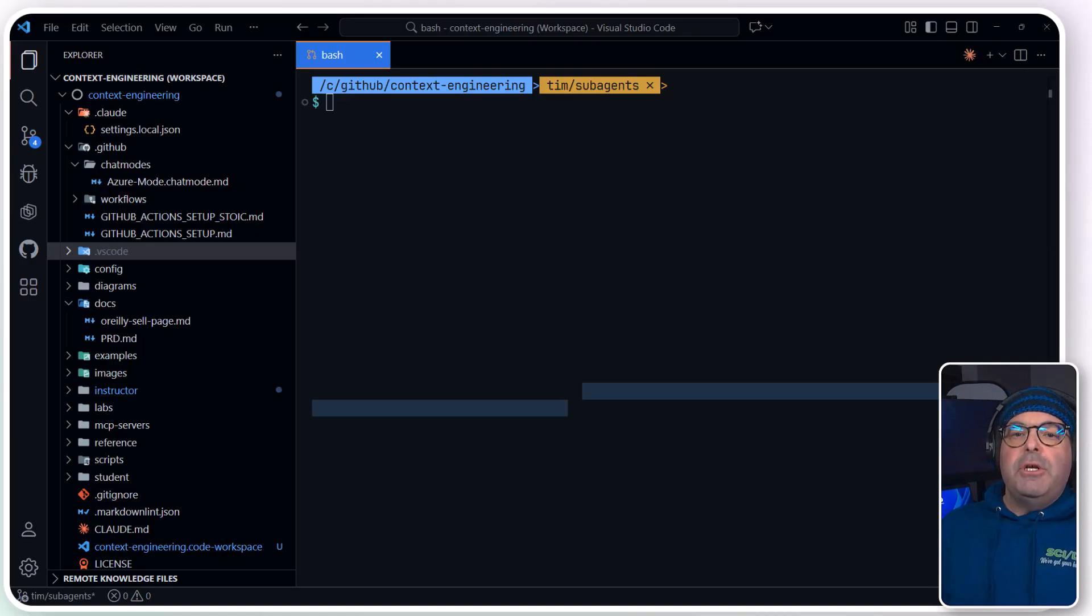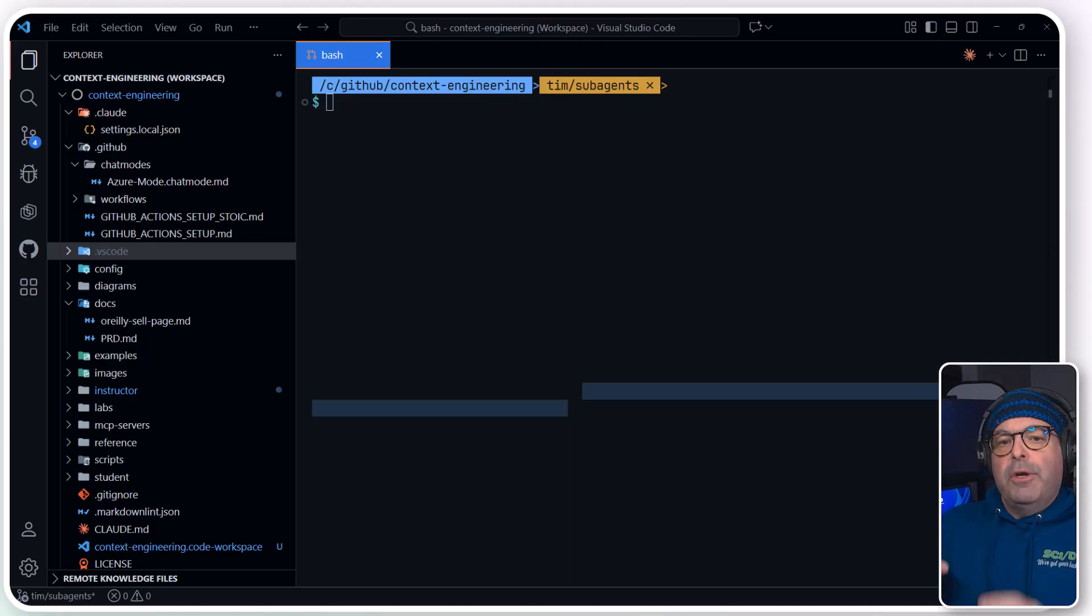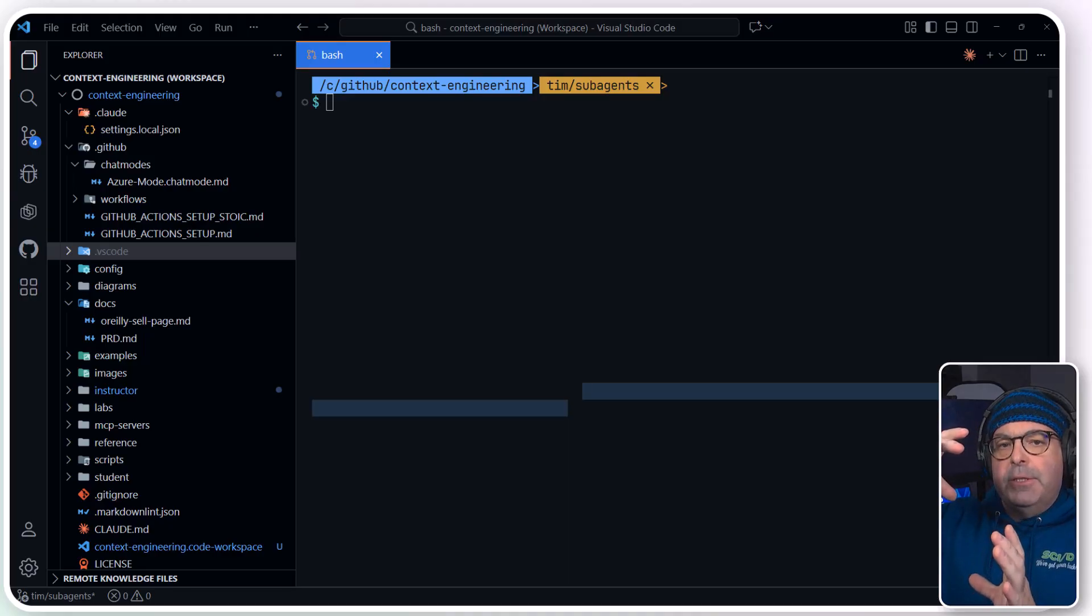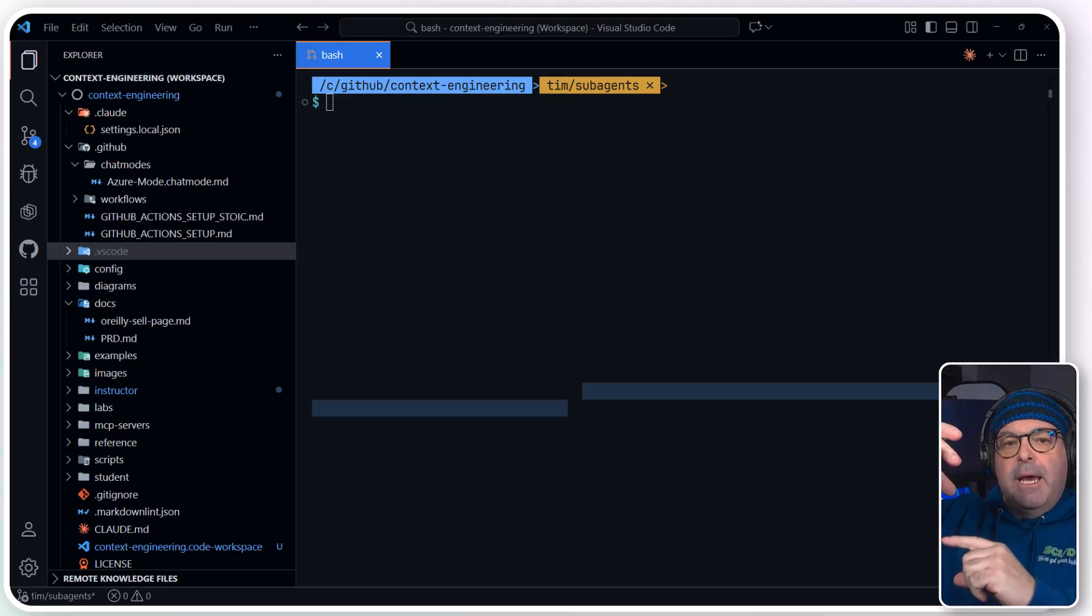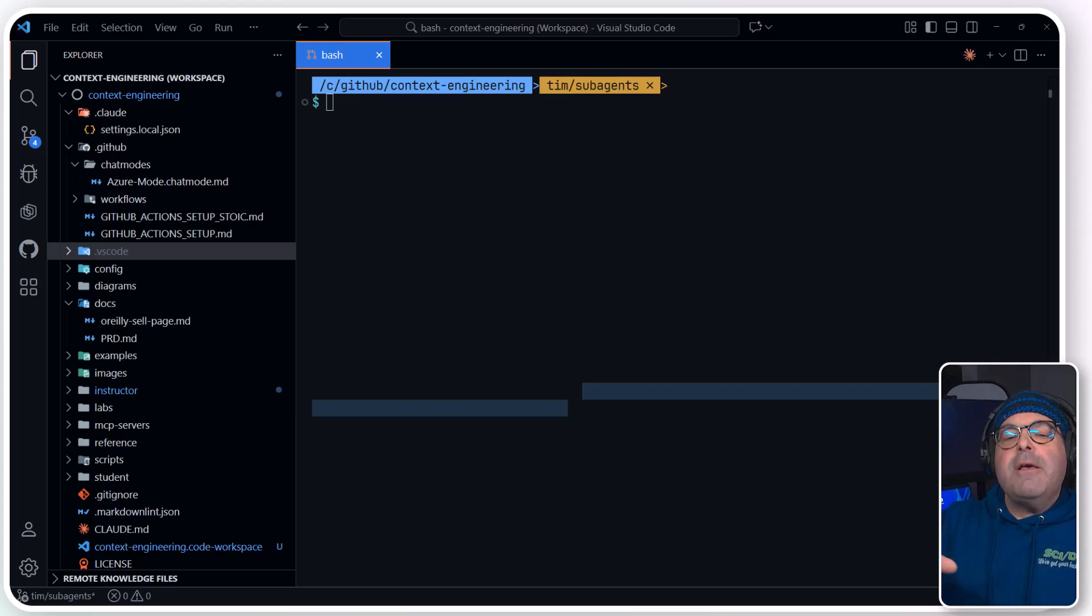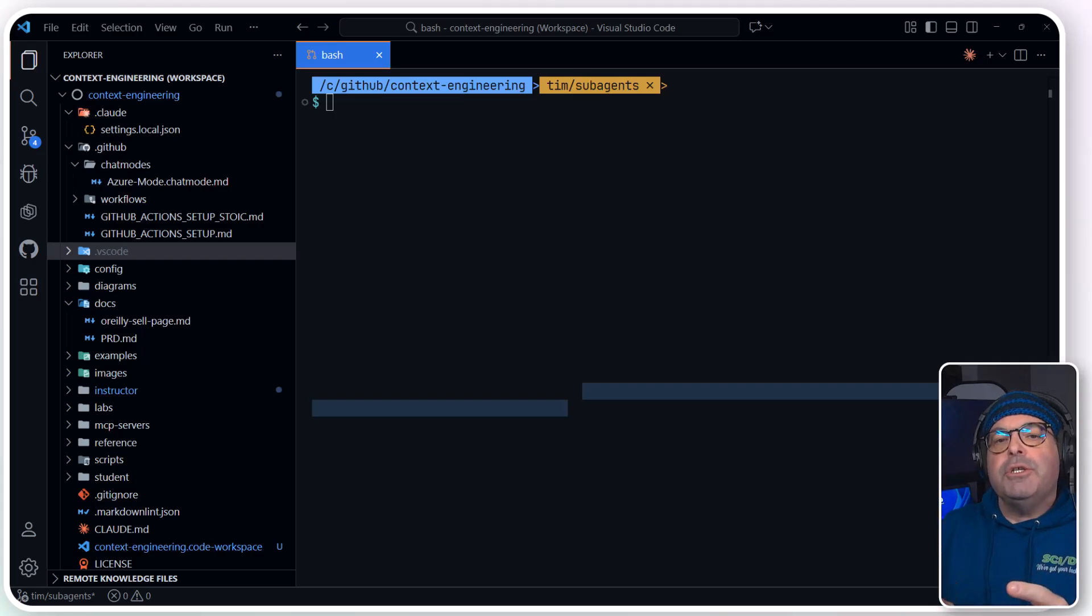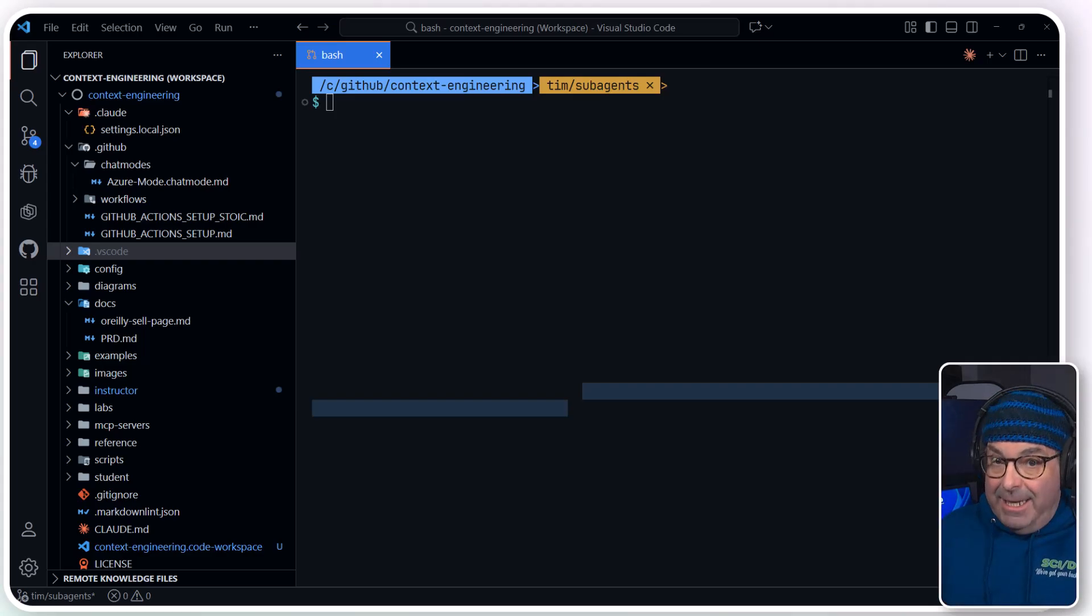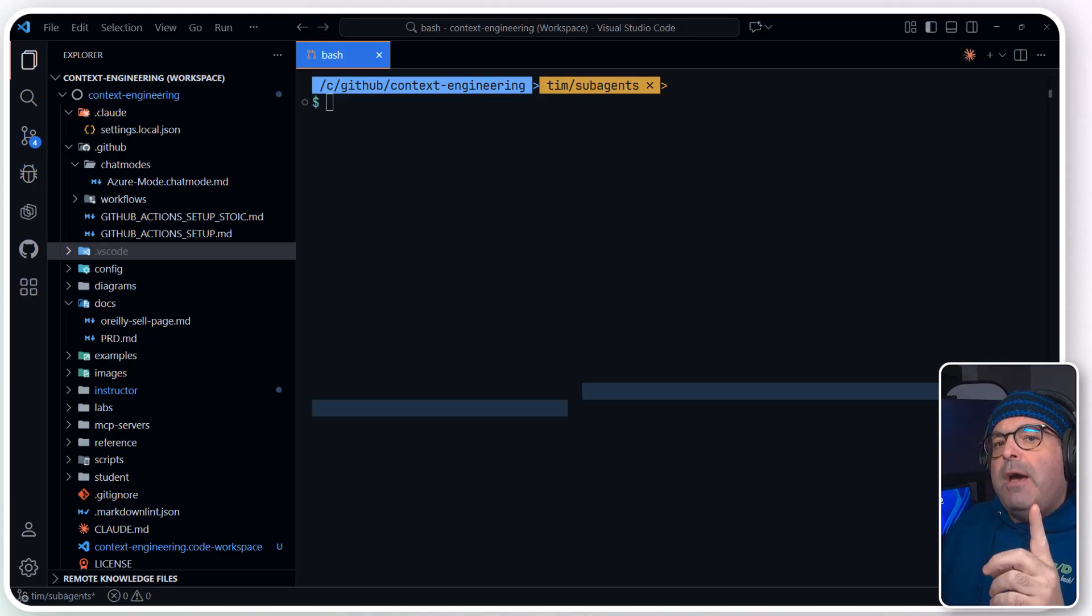Basically, a subagent allows you to parallelize your work. You're in a top-level chat with a coding assistant, and we can delegate tasks to other instances of the AI that have their own custom instructions, and very importantly, their own context length. Let's get into work here.